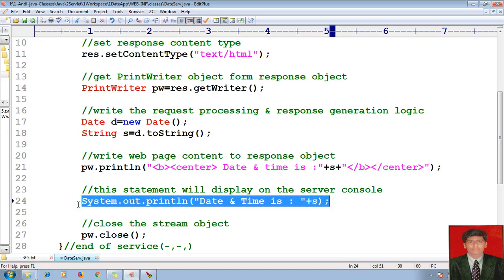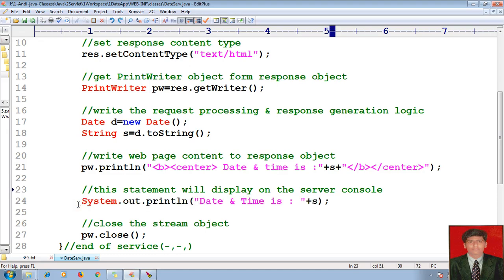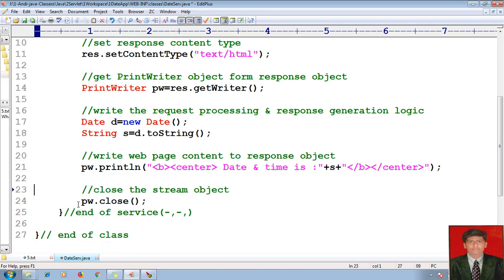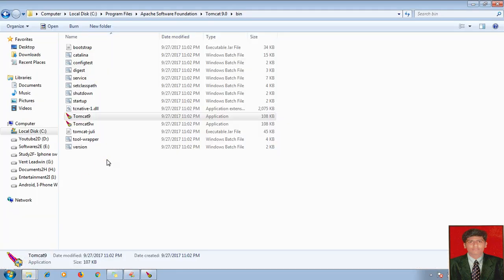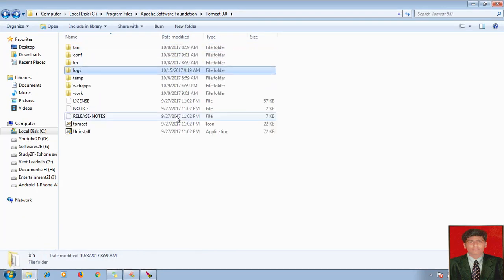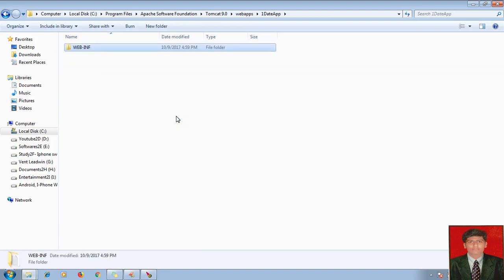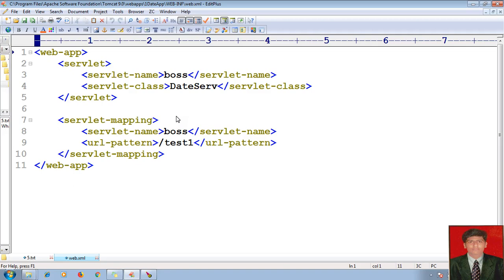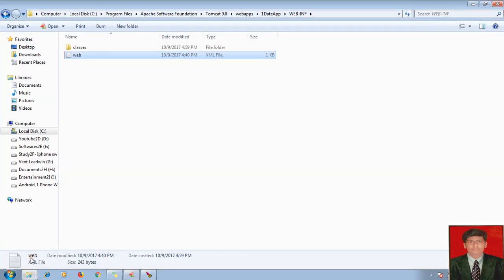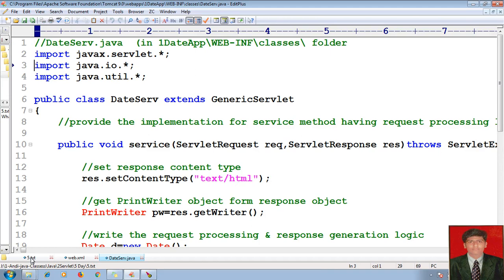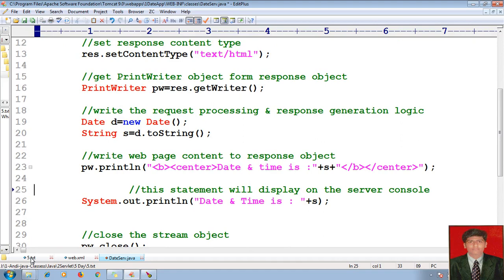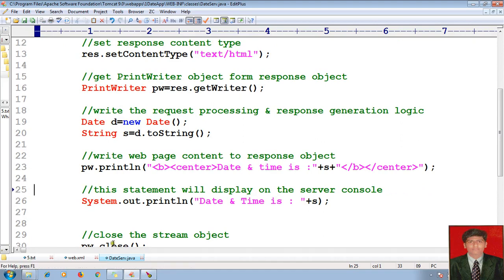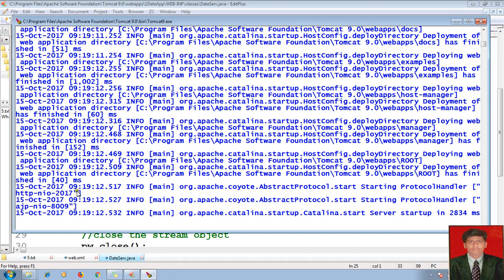Here is web apps, and one date app, and WEB-INF, web.xml. Let me go to my date servlet. Under the classes folder you will find the date servlet. Here is the date servlet — I want to modify. As I said, the modification done in the servlet won't be reflected until and unless you reload the application. My servlet started on port number 2017.